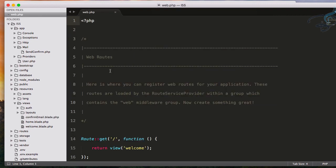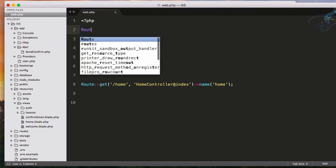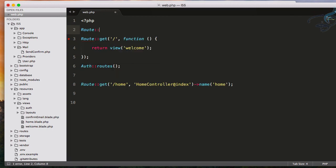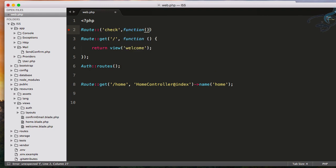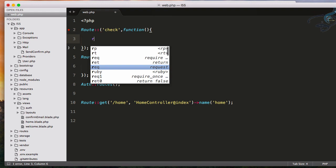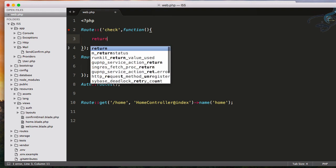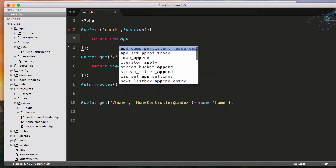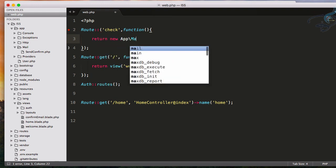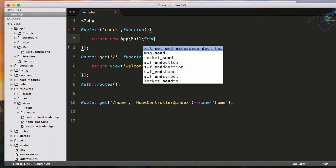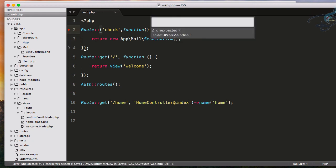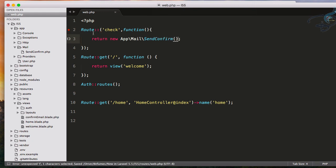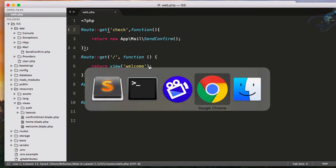So I will go here, I will create a route and I will firstly say check, simple, and very simple function. And here I will just return new app\mail and our SendConfirm. So here it is and let's save this file. It's saying something, oops, yeah that should be get method.